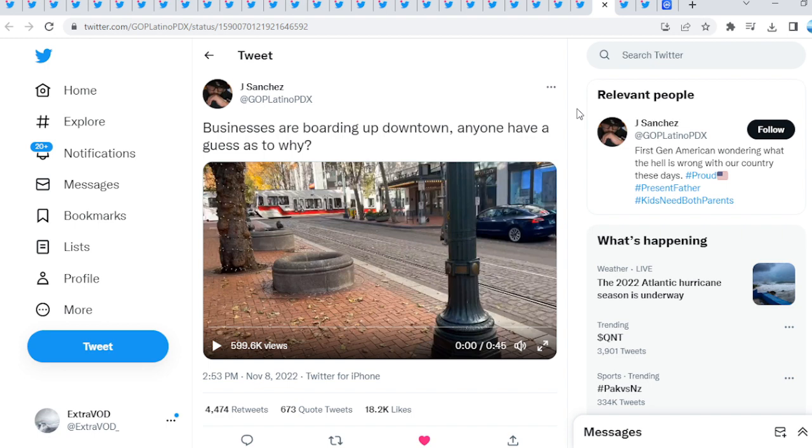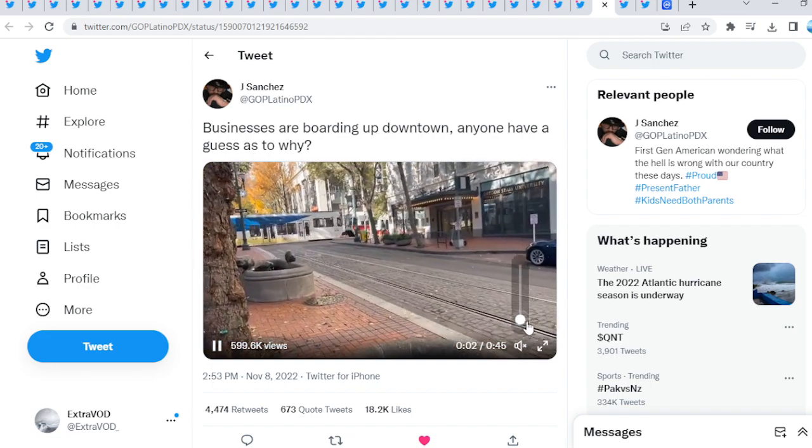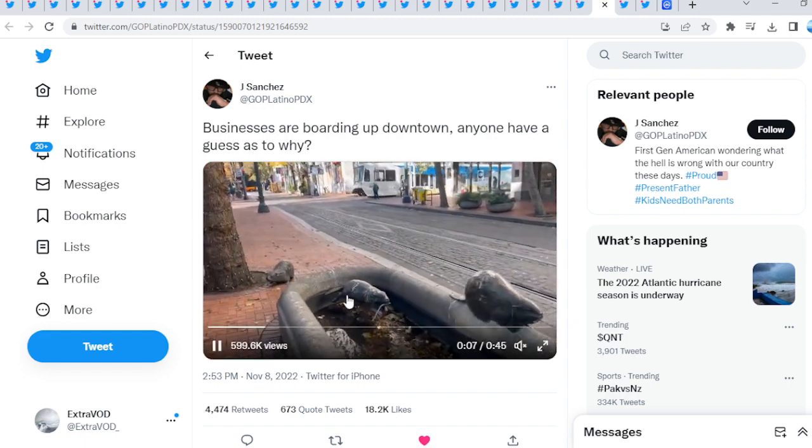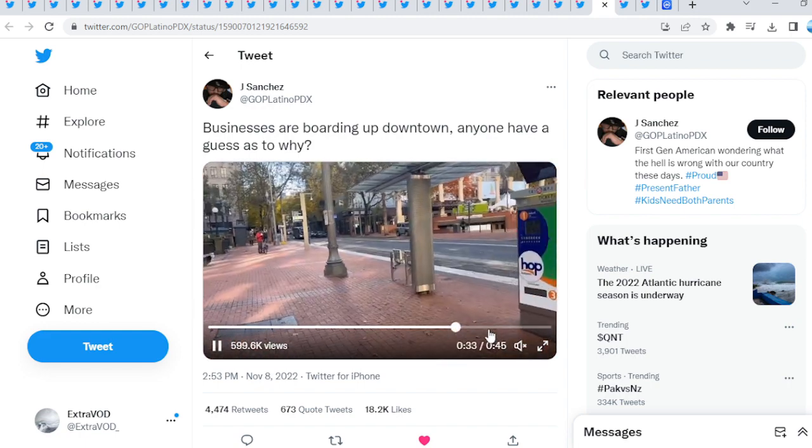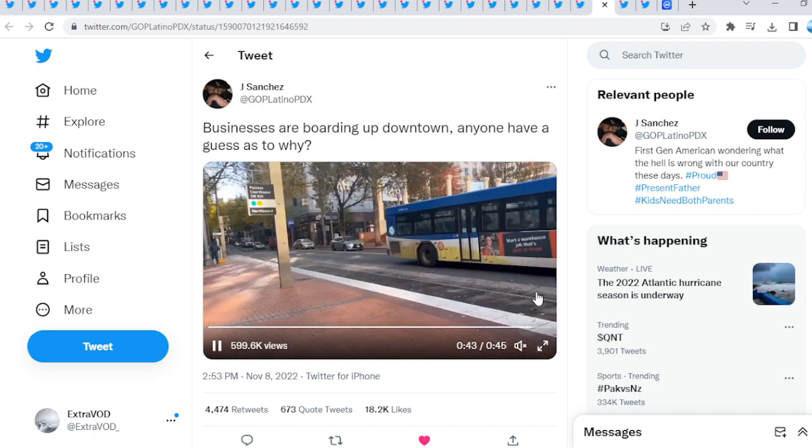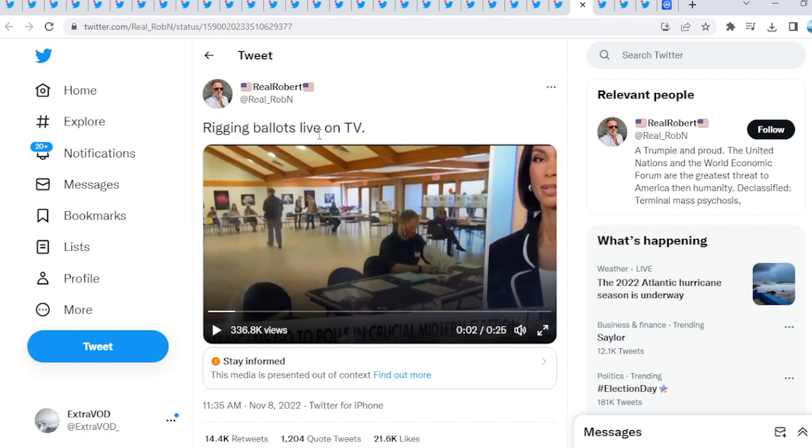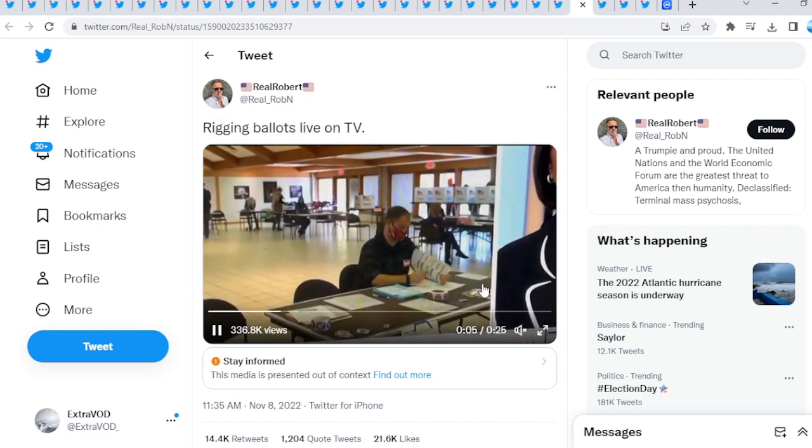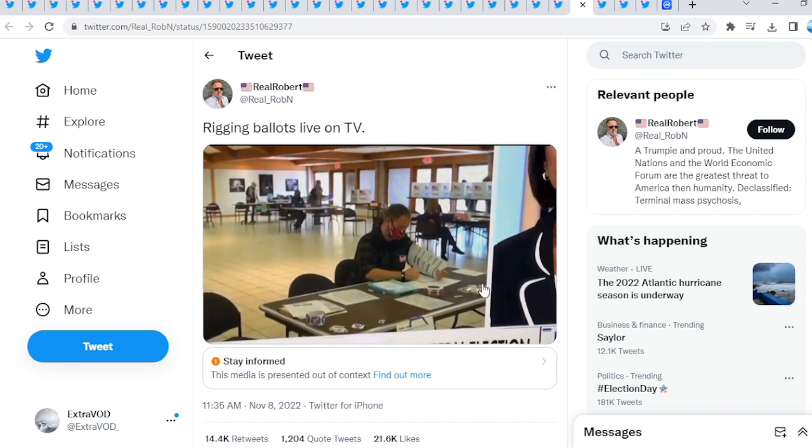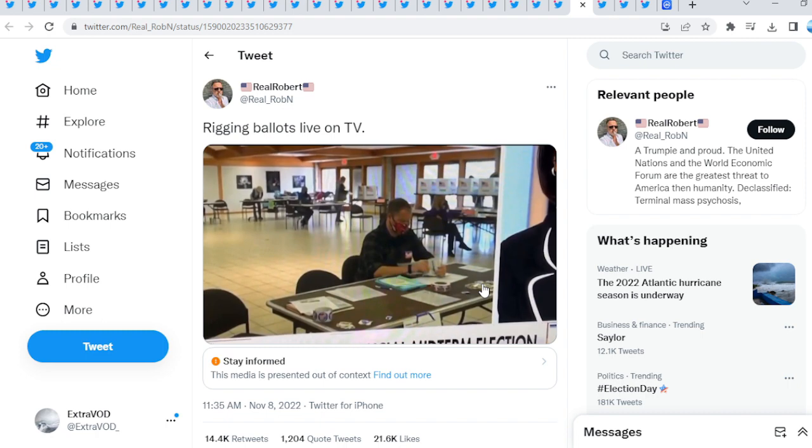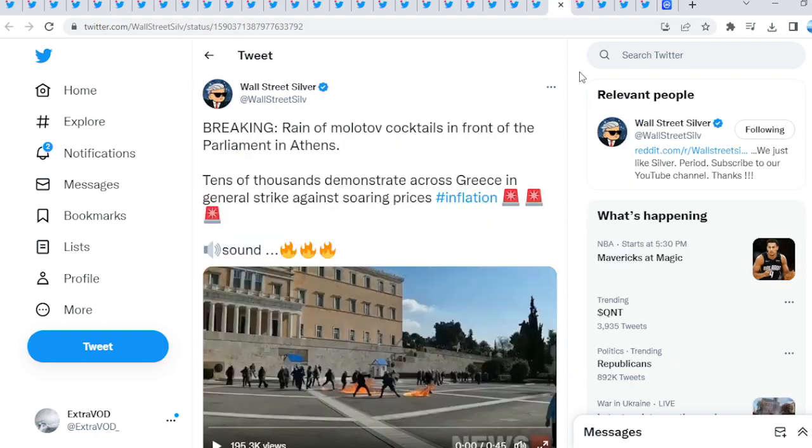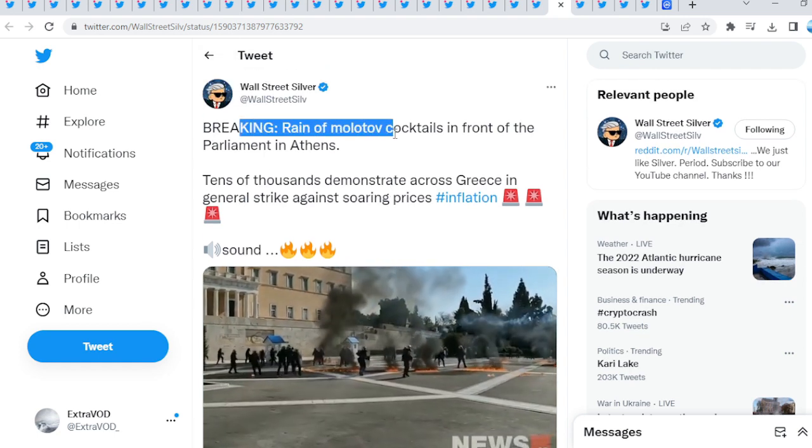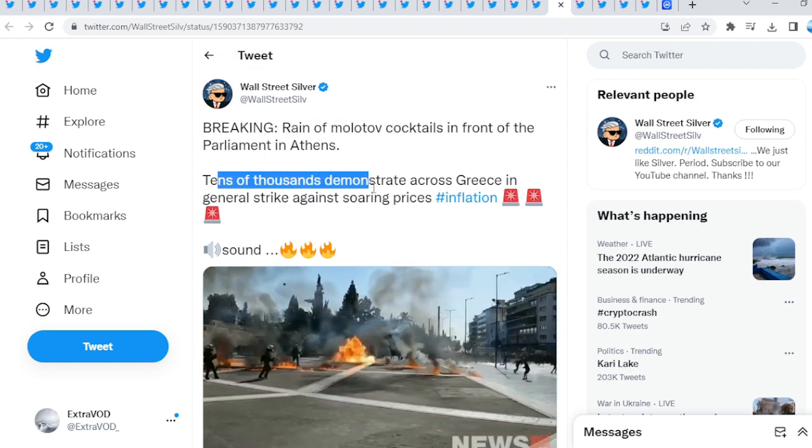Businesses are boarding up downtown. Anyone have a guess as to why? I will leave the links down below so you guys can investigate further, but some people were talking about there could possibly be civil unrest. Why? Because of the elections. Rigging ballots live. Raining Molotov cocktails, tens of thousands.